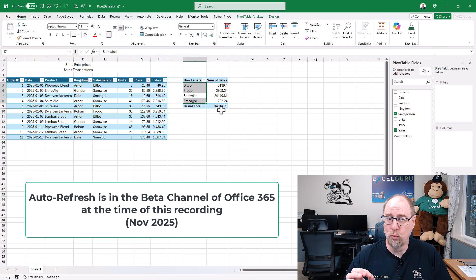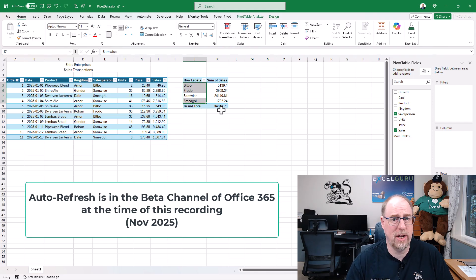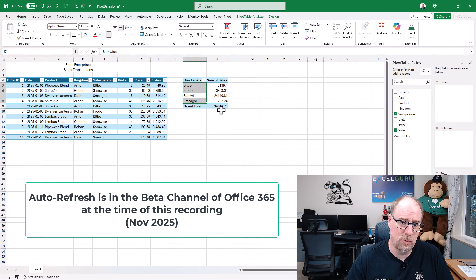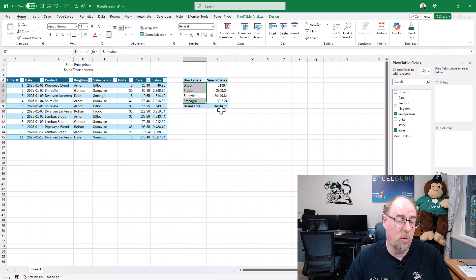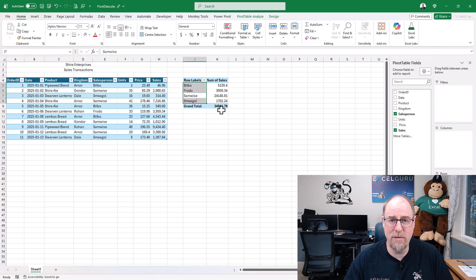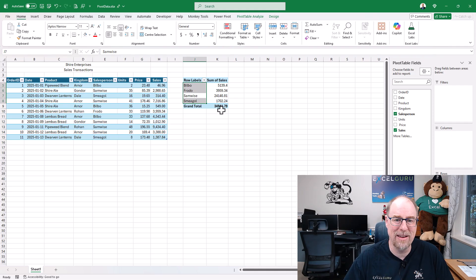This is a really cool new feature that is currently in the beta channel of Office 365 as of November 2025. I don't know how long it's going to take to roll out across other channels, but it is coming and this is very cool because pivot tables now automatically update. How amazing is that?